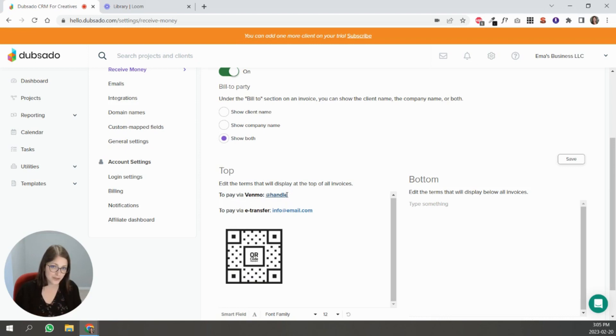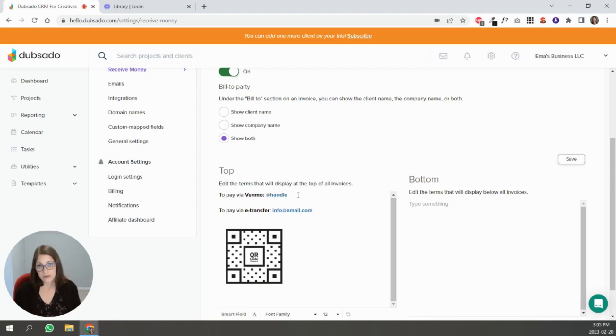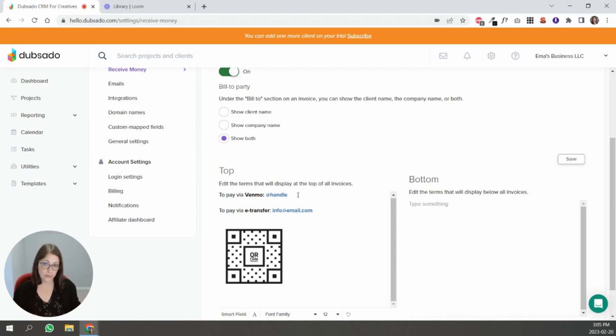That's beyond Stripe, Square or PayPal. You can put that link in your invoice and it will show when someone receives the invoice. It will be at the top if you put it here or you can put it at the bottom.